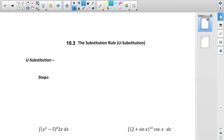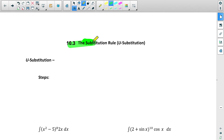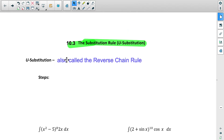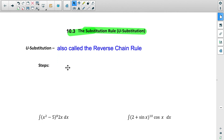Today we're going to learn a way to integrate questions that are more difficult than what we've done so far. It's called the substitution rule, but most people think of it as u-substitution. It's also called the reverse chain rule — because when you take a derivative using the chain rule, if you want to go back the other way and integrate, u-substitution will often help you out.